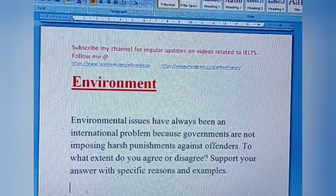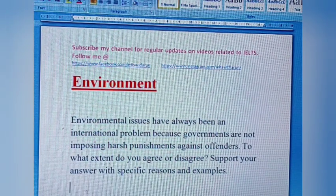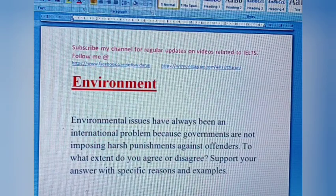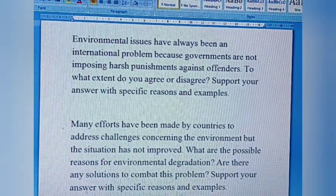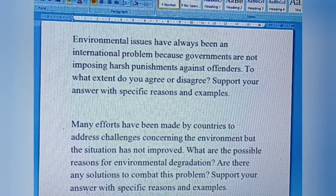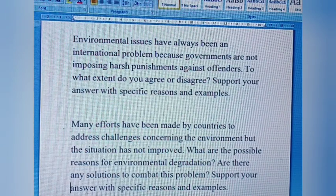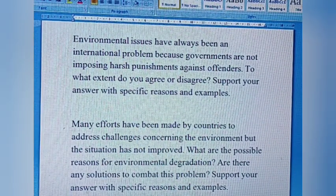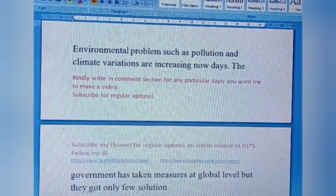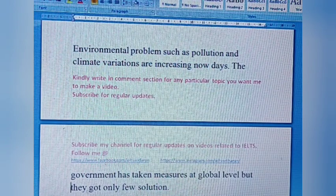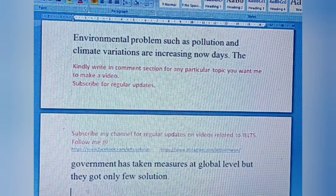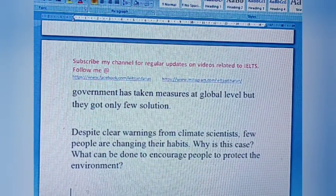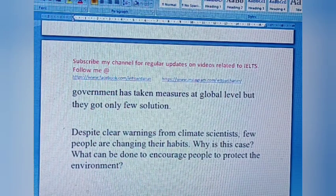Next category is environment. Question one: Environmental issues have always been an international problem because governments are not imposing harsh punishment against offenders. To what extent do you agree or disagree? Question two: Many efforts have been made by countries to address challenges concerning the environment, but the situation has not improved. What are the possible reasons for environmental degradation? Are there any solutions to combat this problem? Question three: Environmental problems such as pollution and climate variations are increasing nowadays. The government has taken measures at a global level but has found only a few solutions. Despite clear warnings from climate scientists, few people are changing their habits. Why is this the case? What can be done to encourage people to protect the environment?